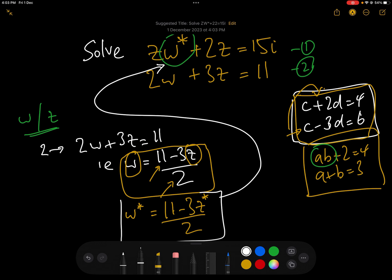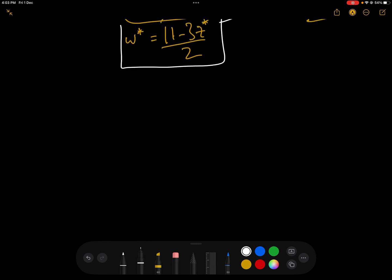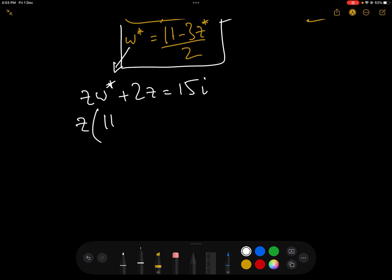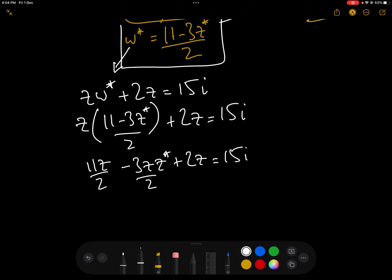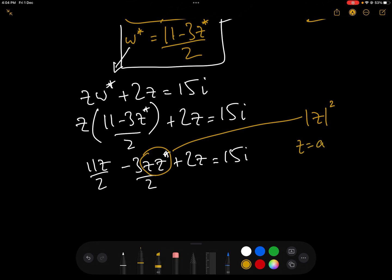So we can state that W conjugate is 11 minus 3Z conjugate over 2. We can now push that into equation one, which will give us an equation in Z and Z conjugate. So equation one, as a reminder, is Z·W conjugate plus 2Z equals 15i. We now place W conjugate in: that gives us Z brackets 11 minus 3Z conjugate over 2, plus 2Z equals 15i. Expanding the bracket gives us 11Z over 2 minus 3Z·Z conjugate over 2 plus 2Z equals 15i. Now let's have a look at Z·Z conjugate.